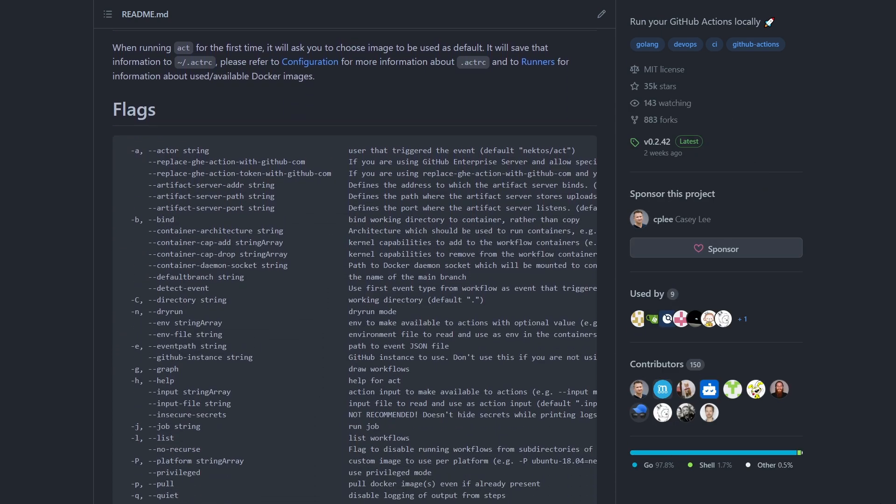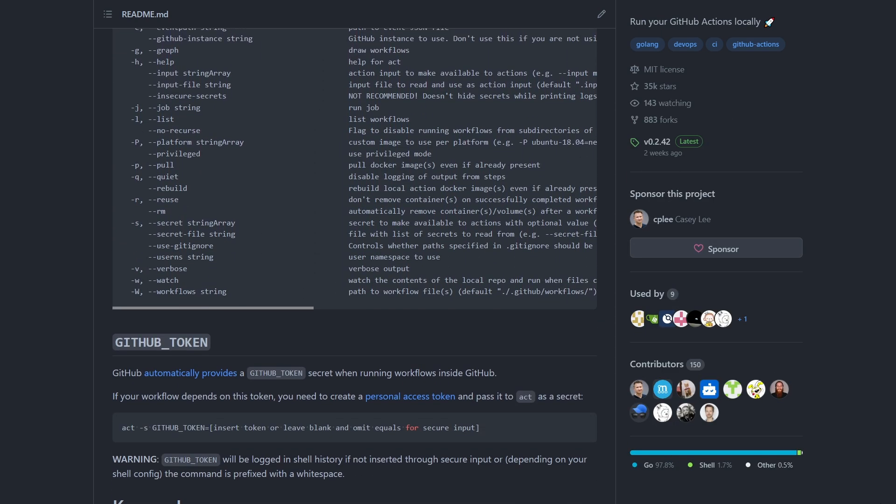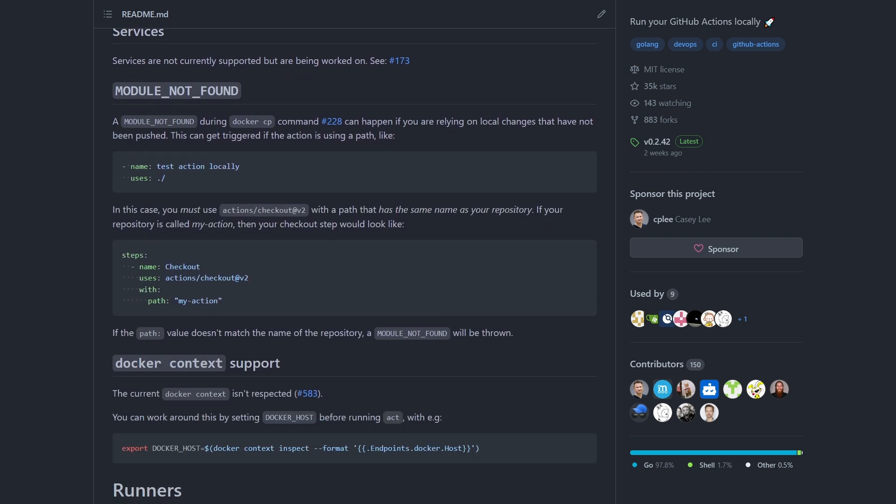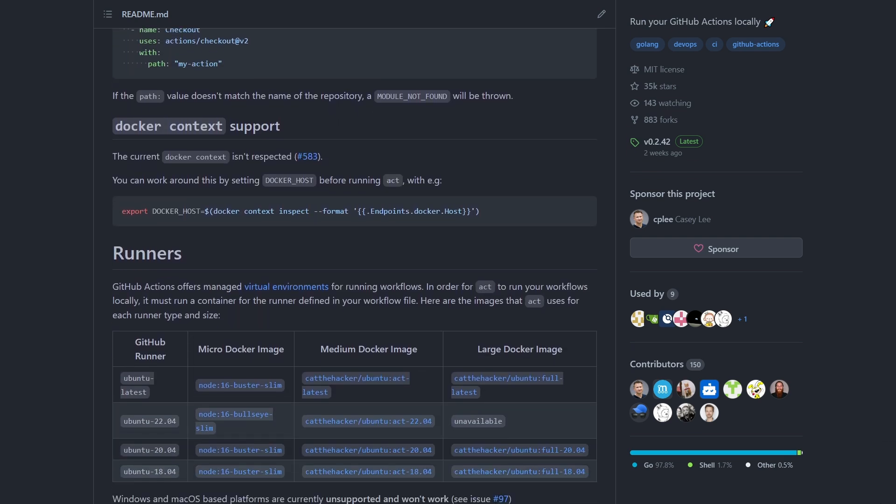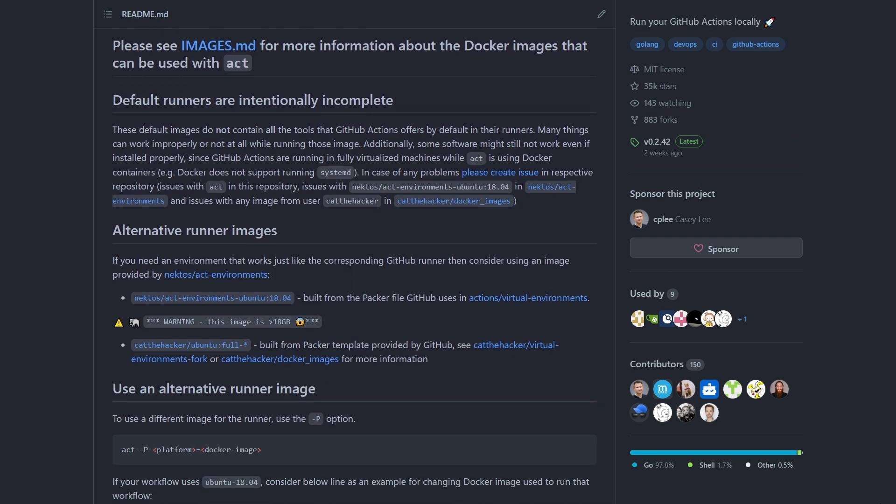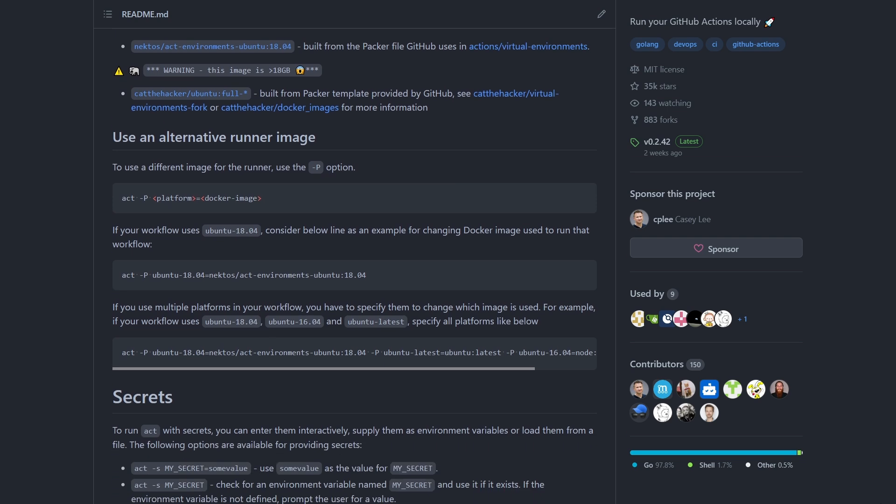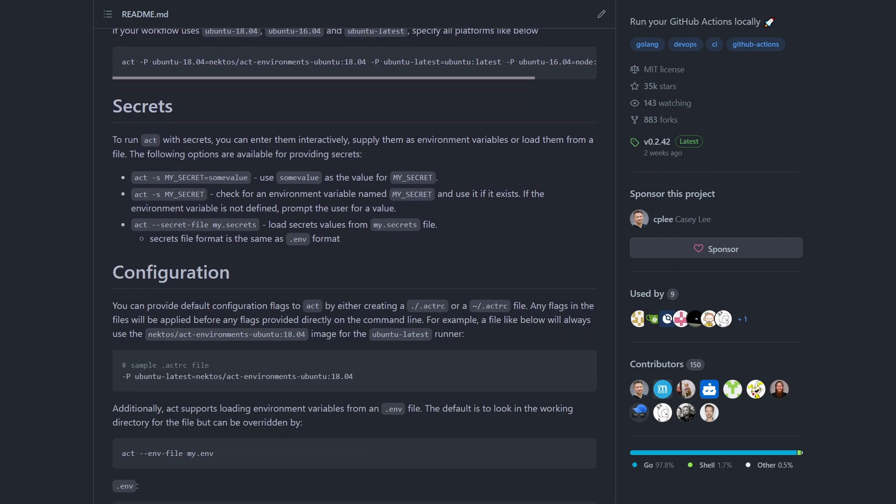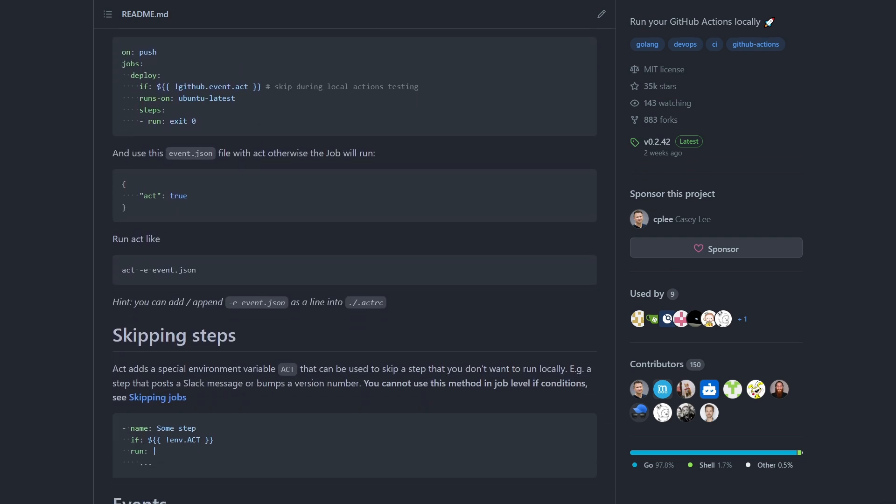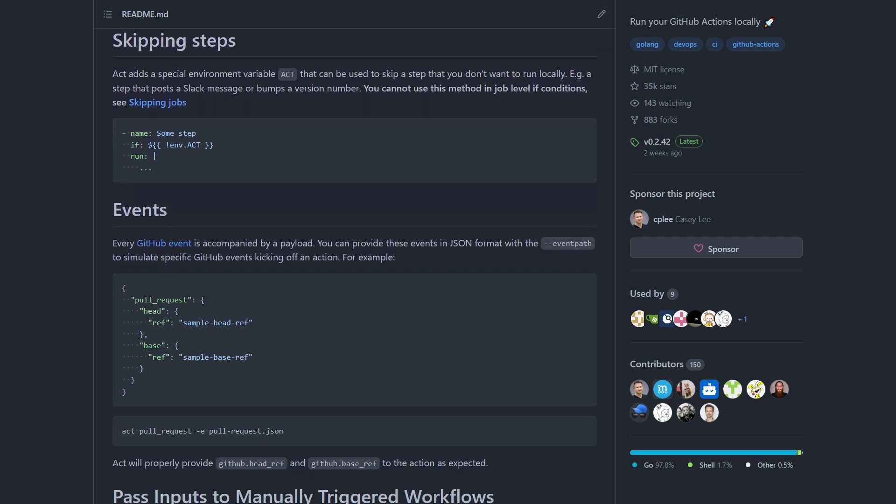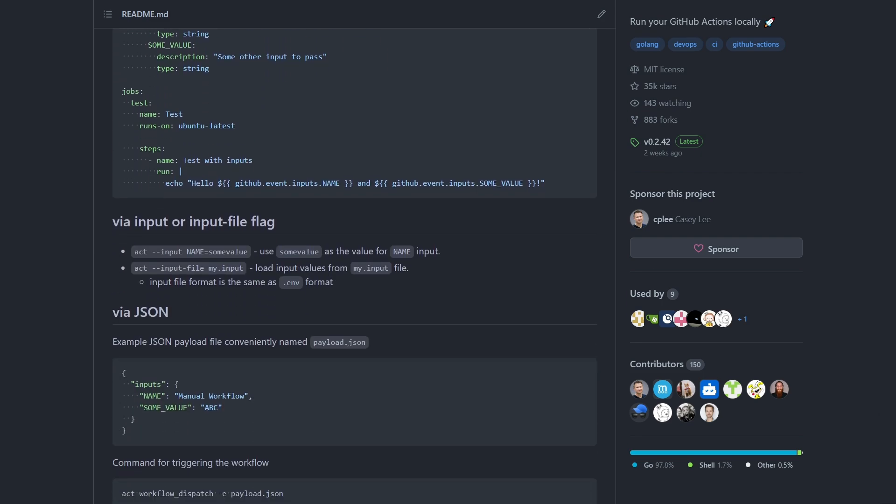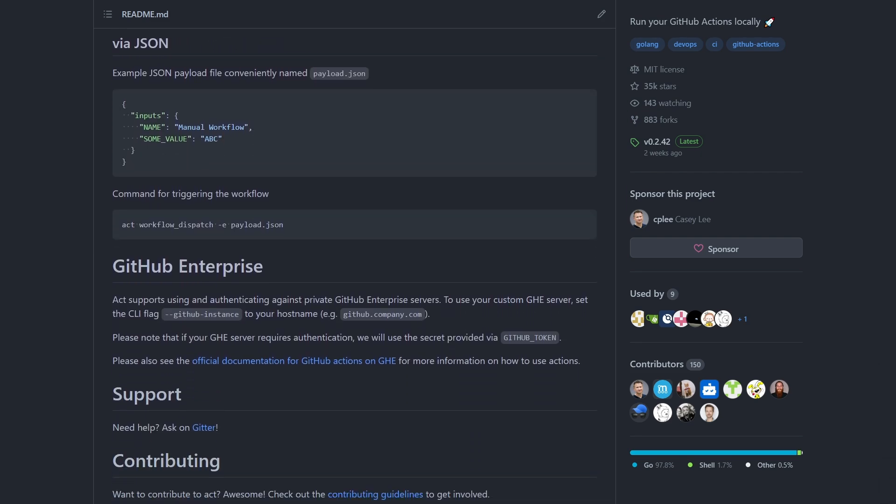All right, now, assuming that you have Act installed and Docker running, the first time you simply run Act, you will notice that you don't have a configuration file. You need a configuration file, which it will generate because you need to choose which Docker image to map to the VM that is described in your workflow file.